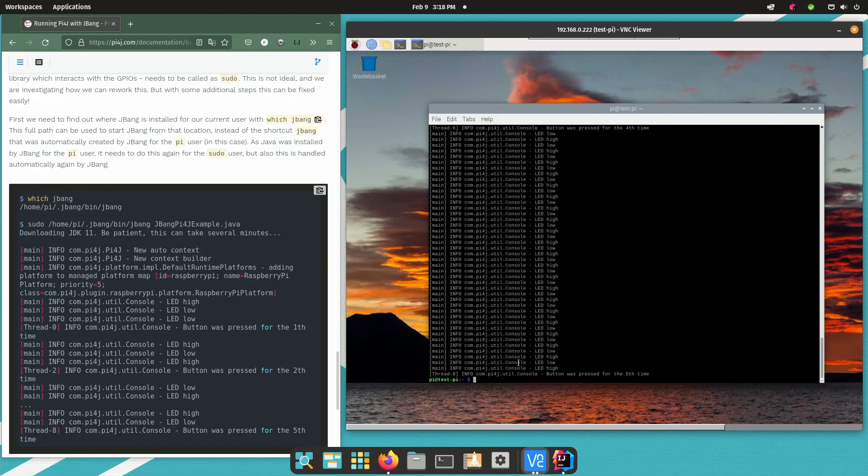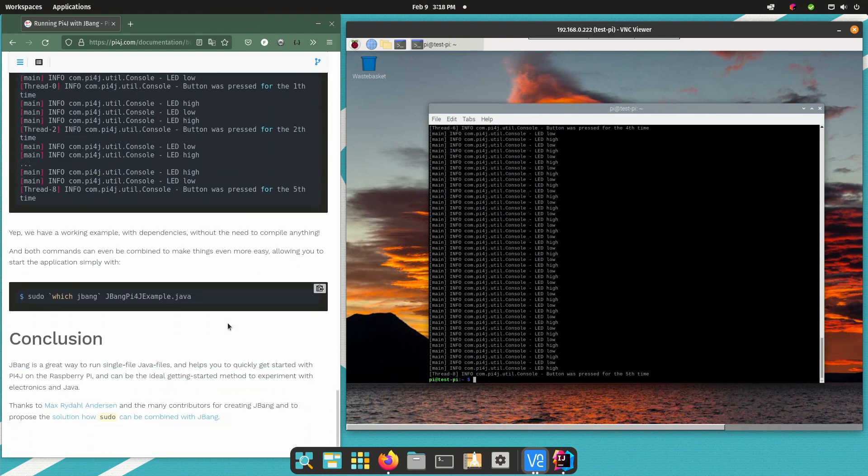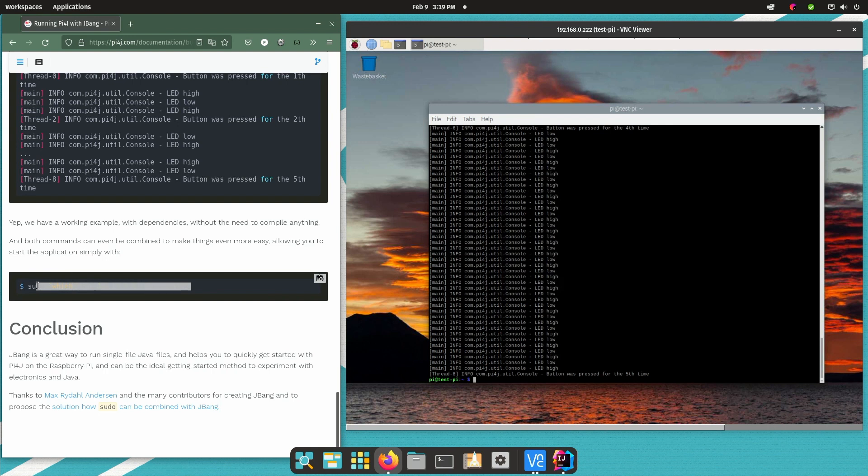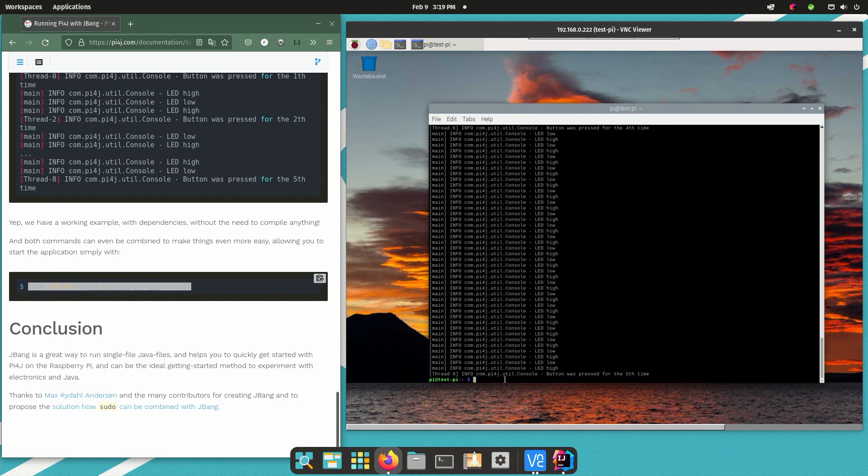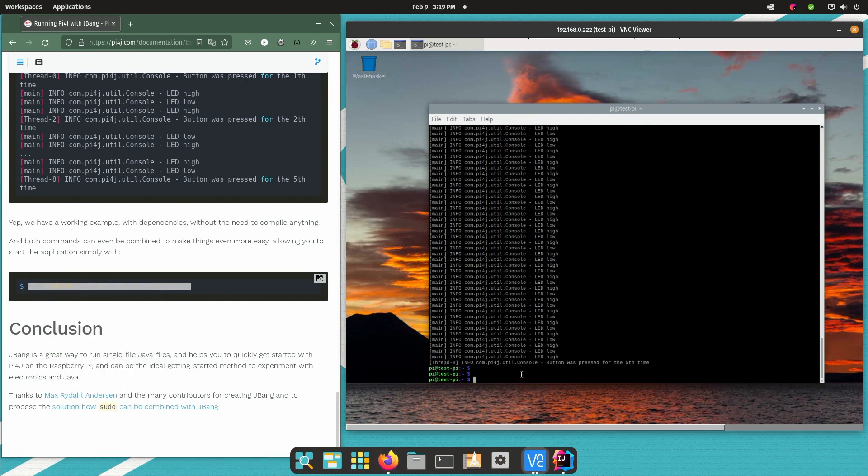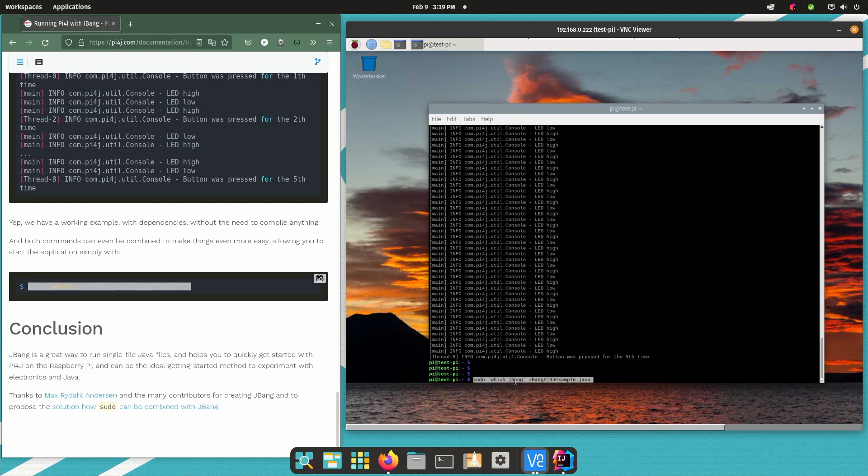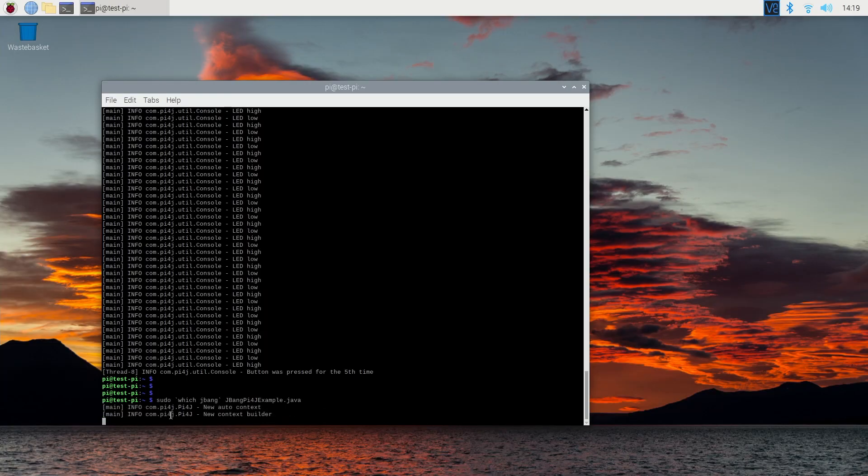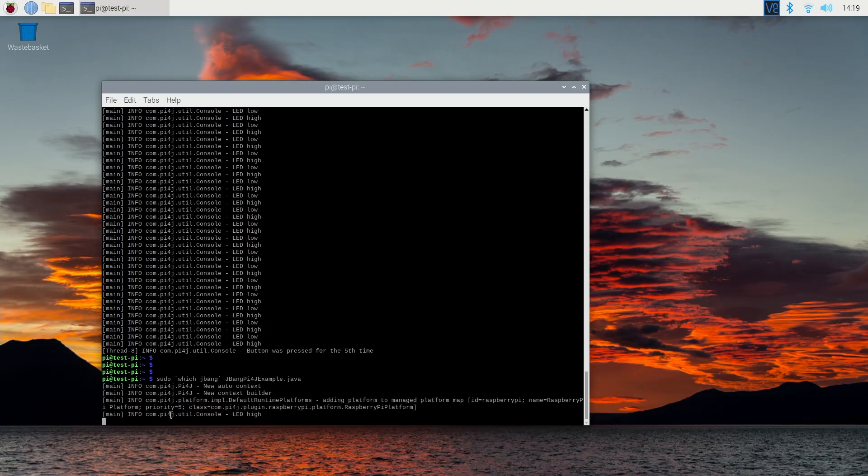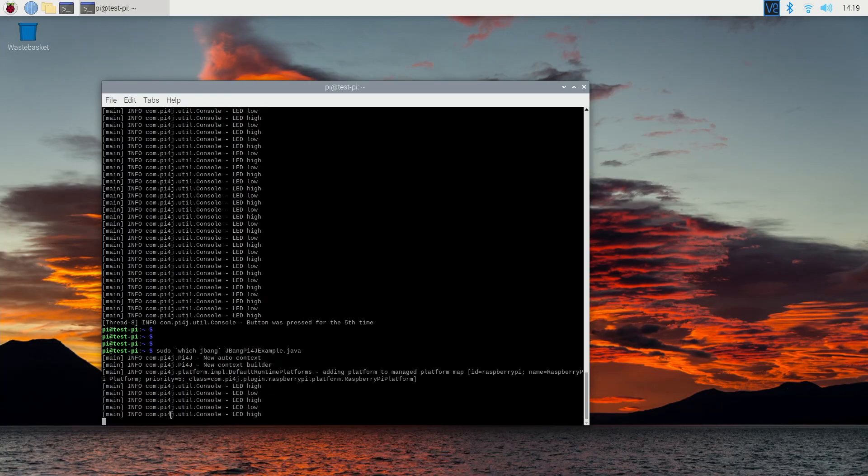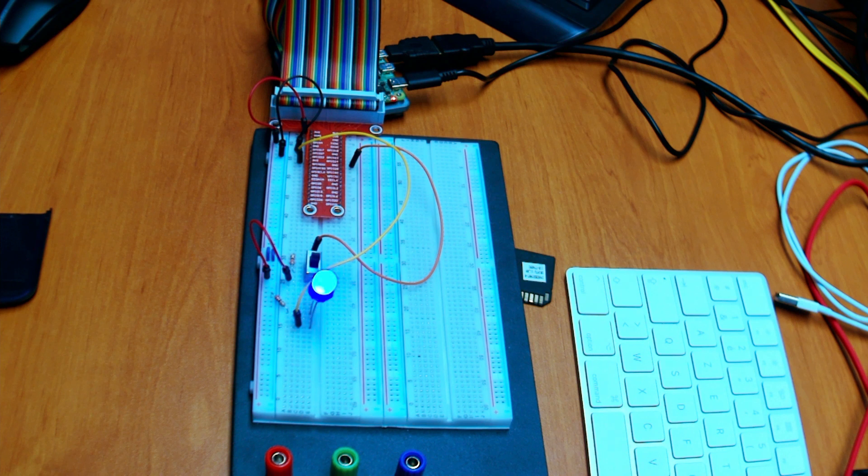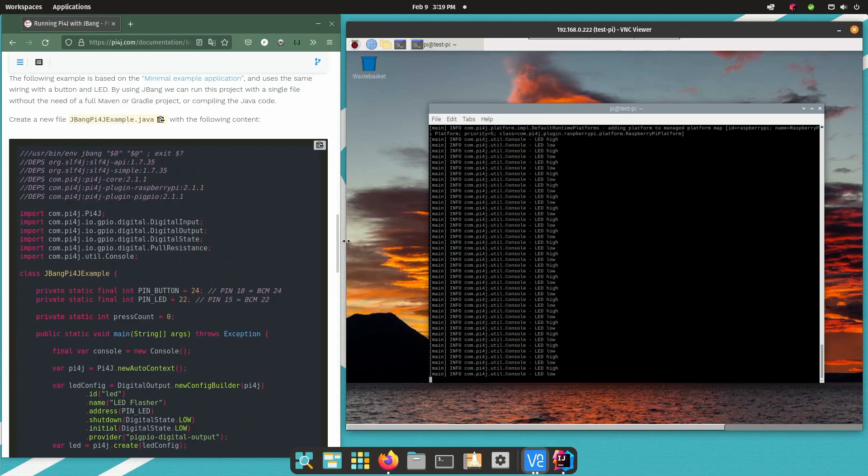Now there's even an easier way to achieve this. If you combine this which JBang in our start command then it will actually look up where JBang is located and use that to start the application. JDK was already downloaded so it's not happening again. And you see our LED is blinking as expected.